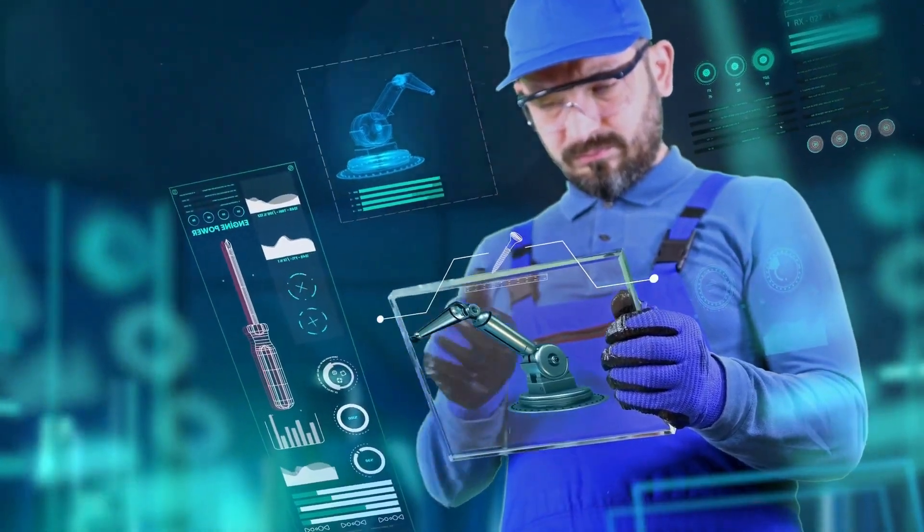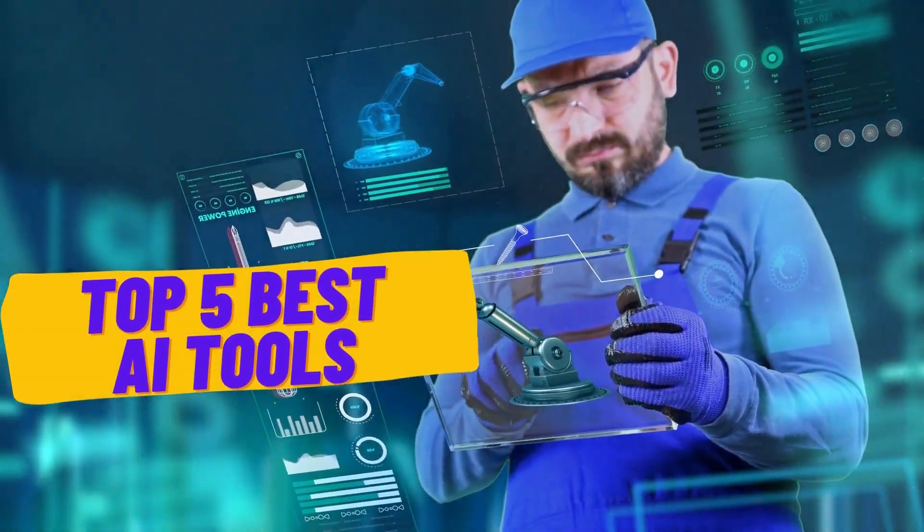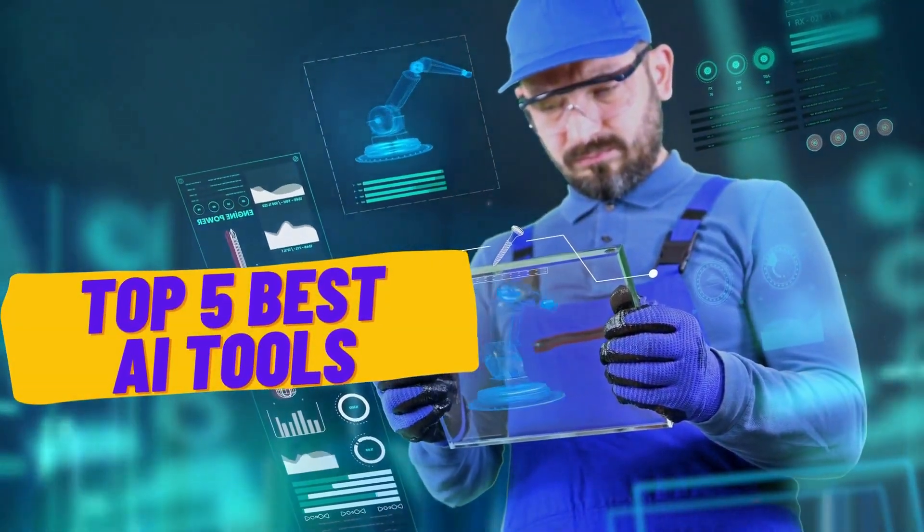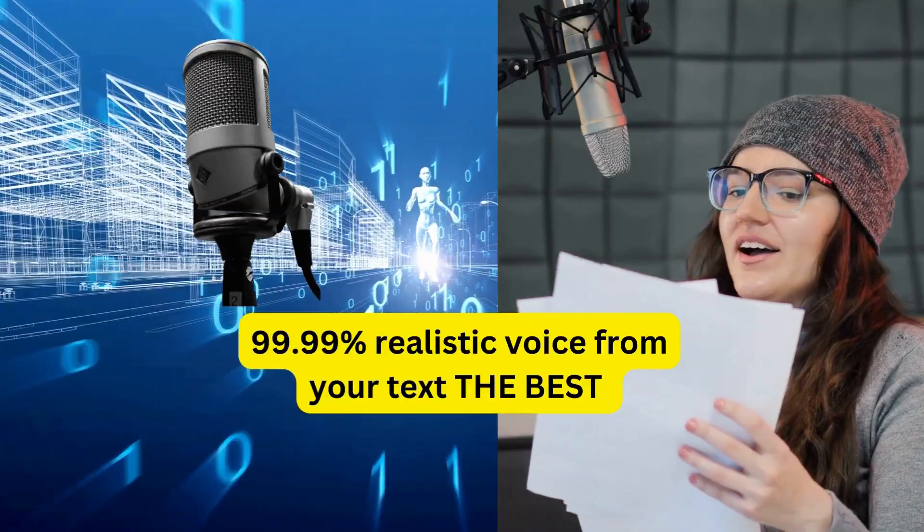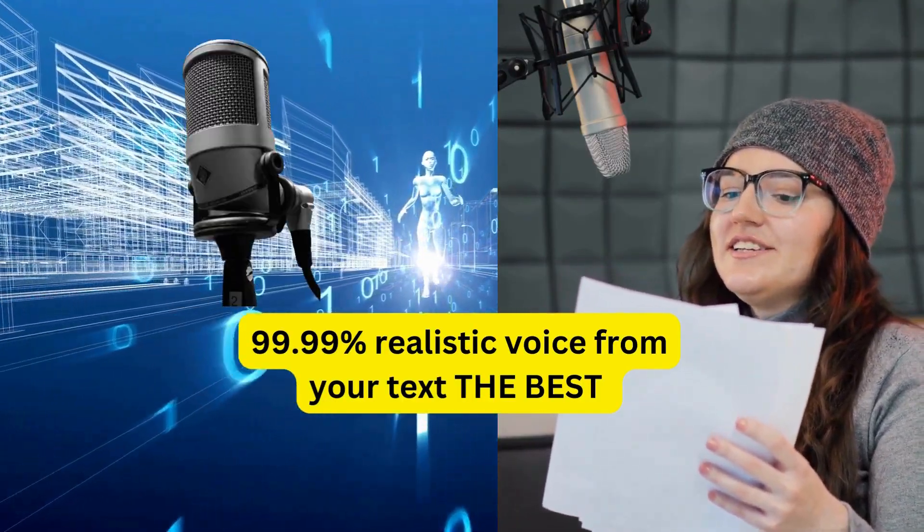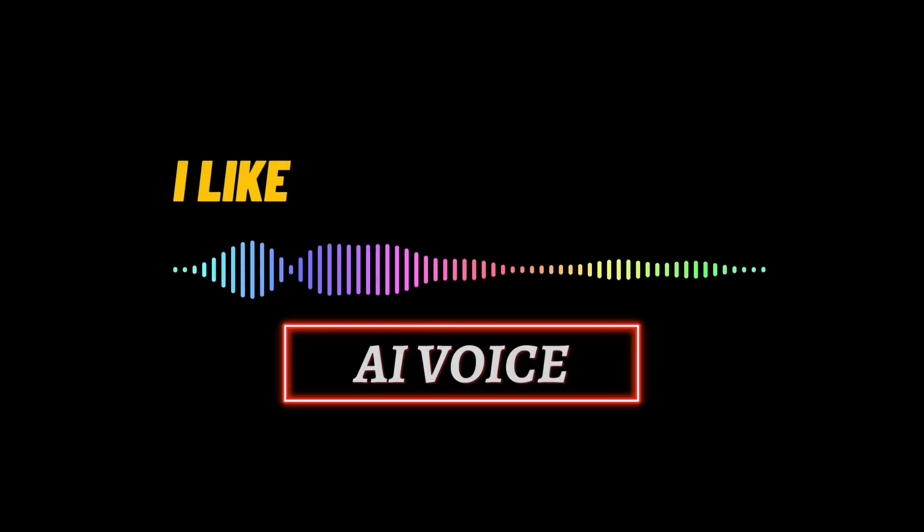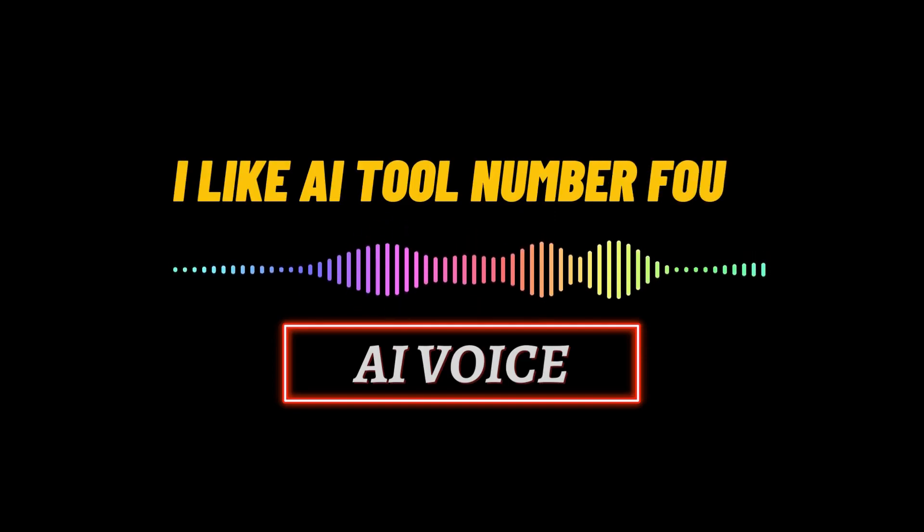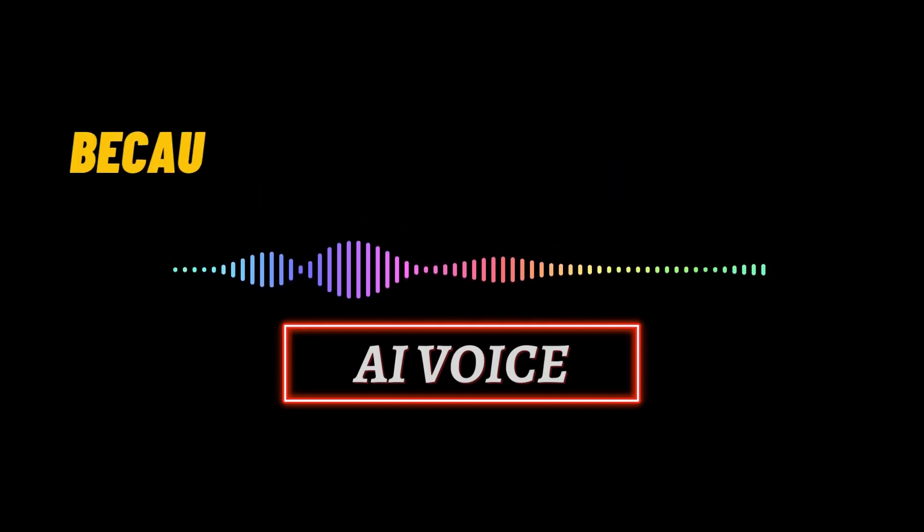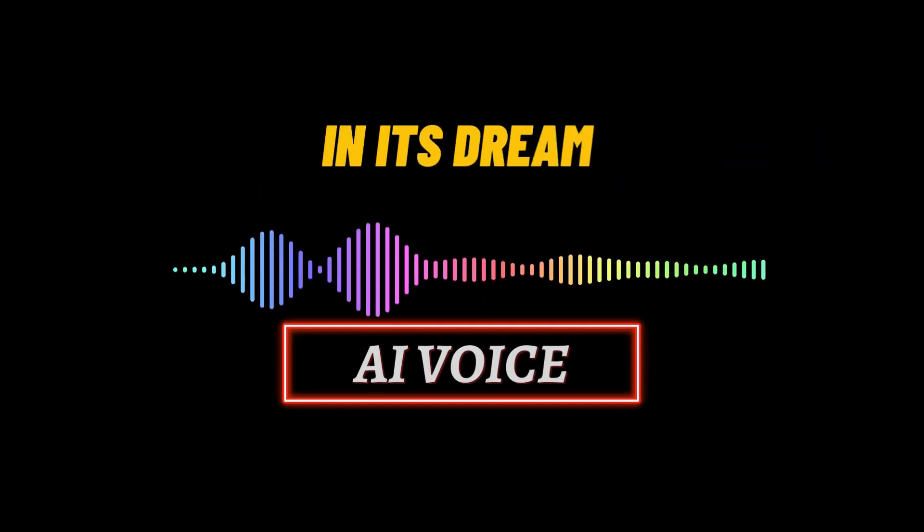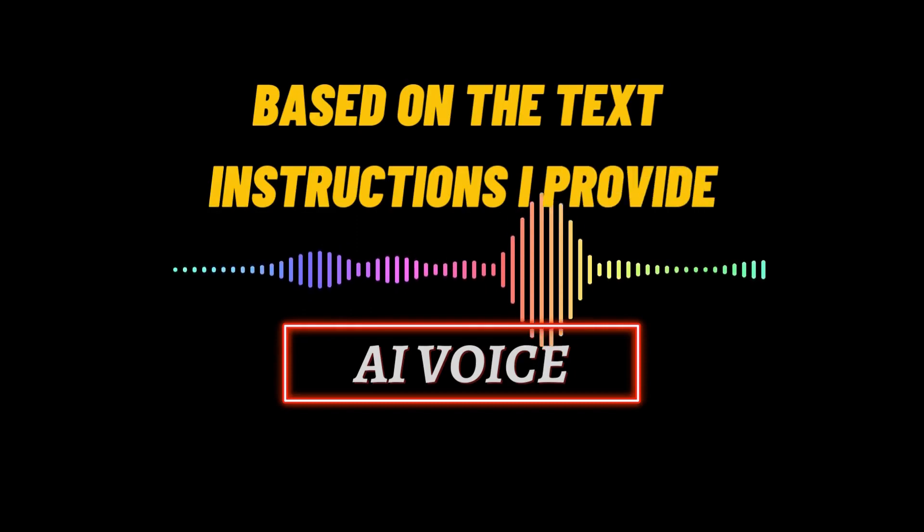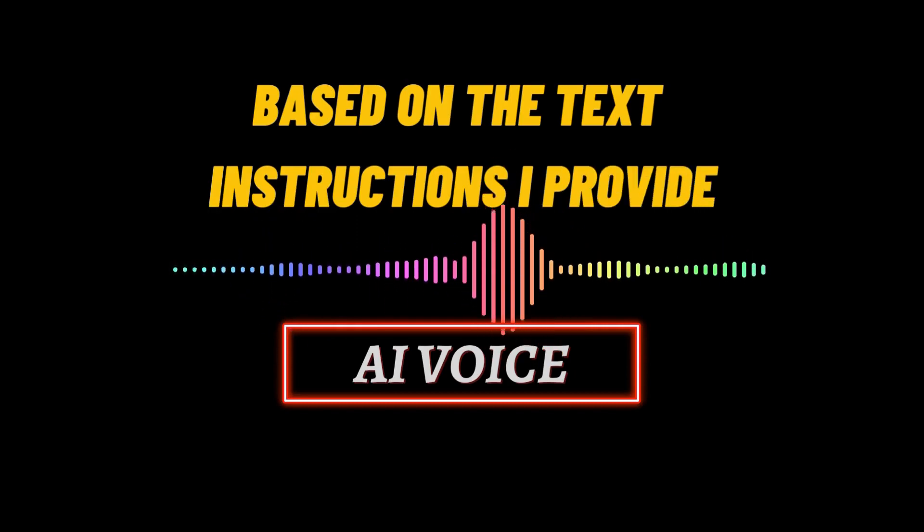In this video, I will show you the top 5 best AI tools. A robotic voice 99.99% realistic from text, for example. I like AI tool number 4 because it can generate drawings in its dream based on the text instructions I provide.